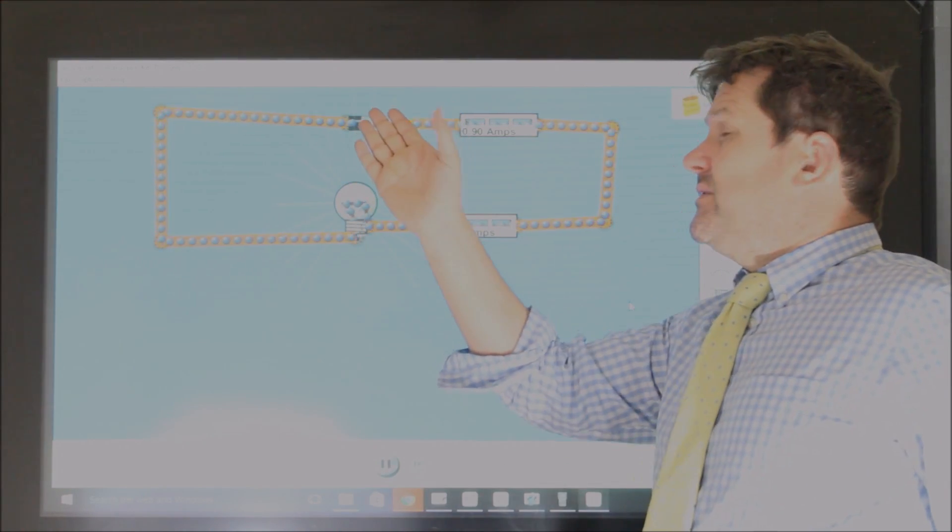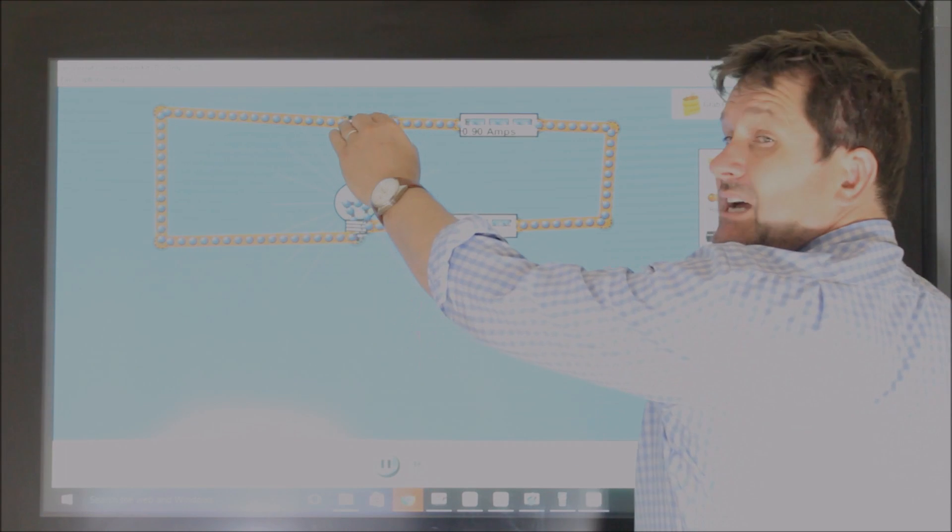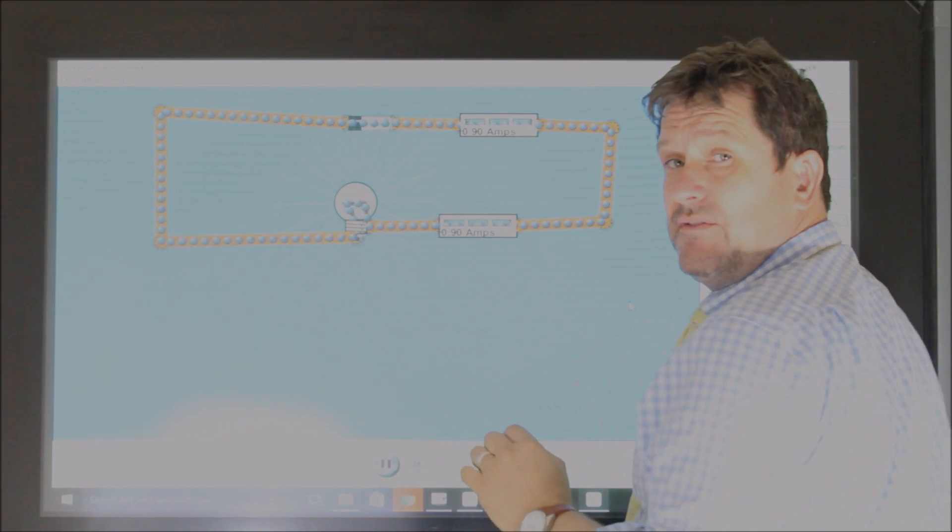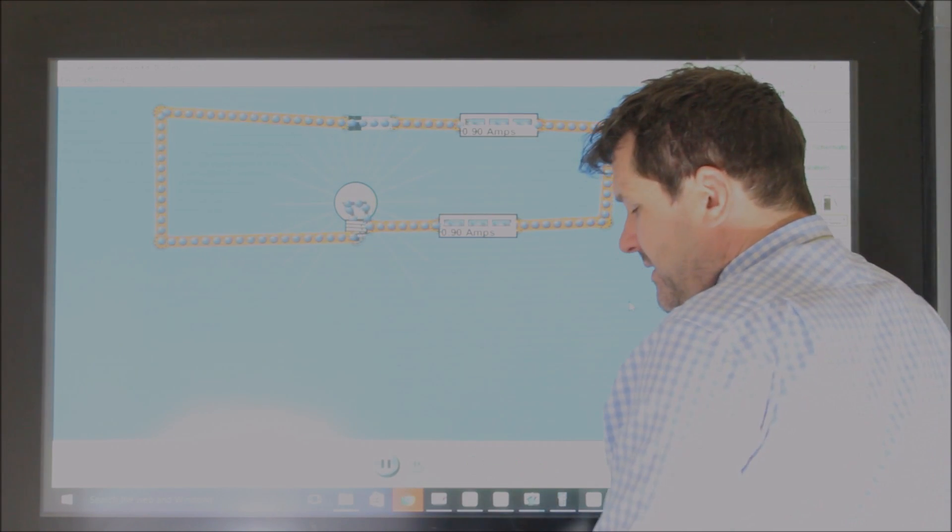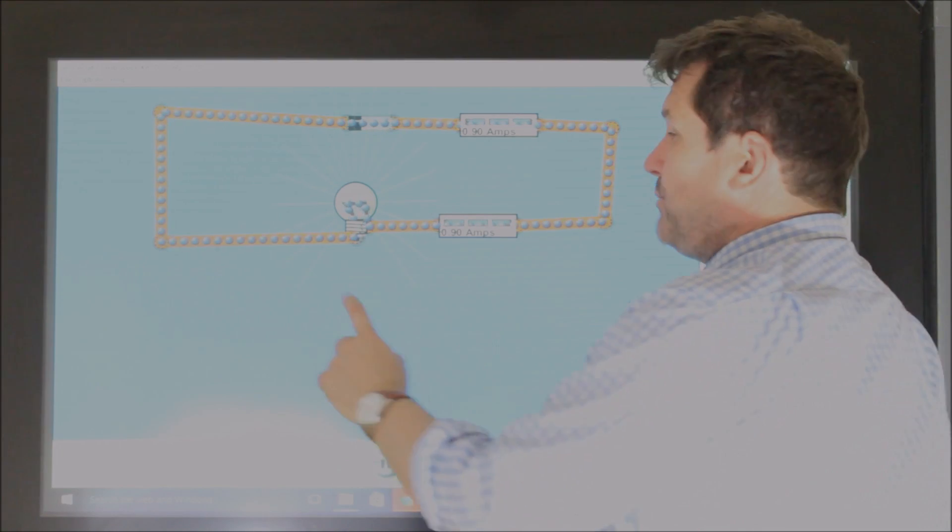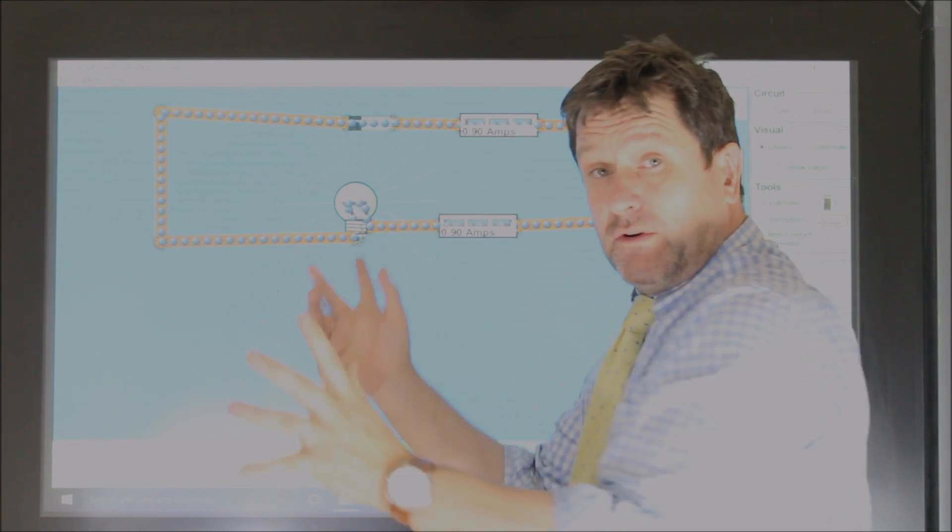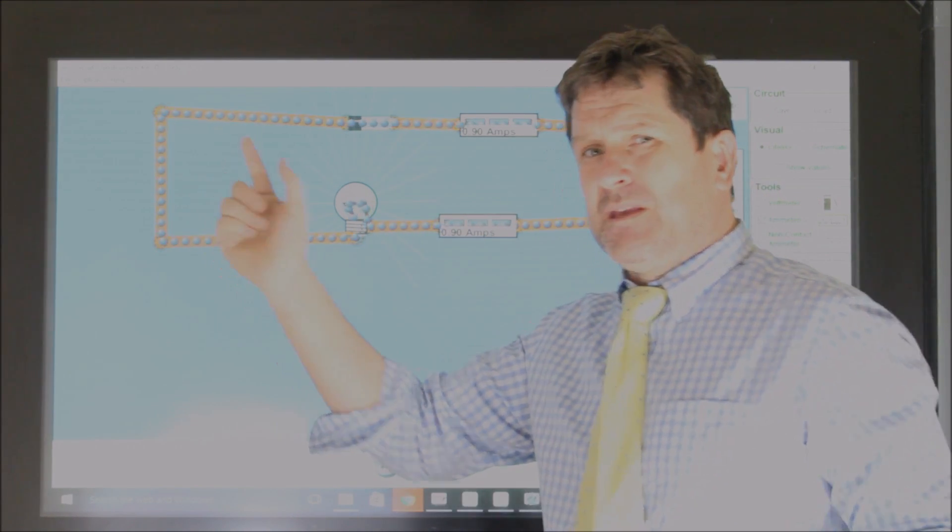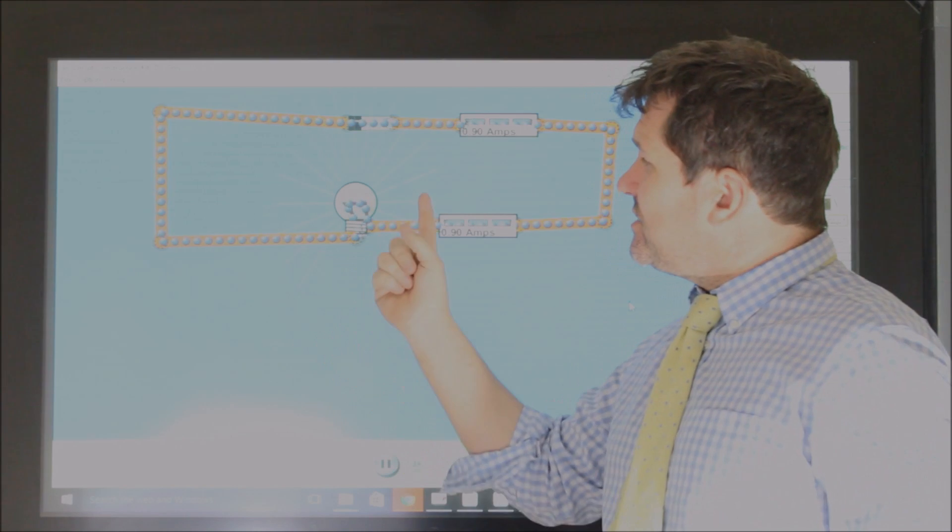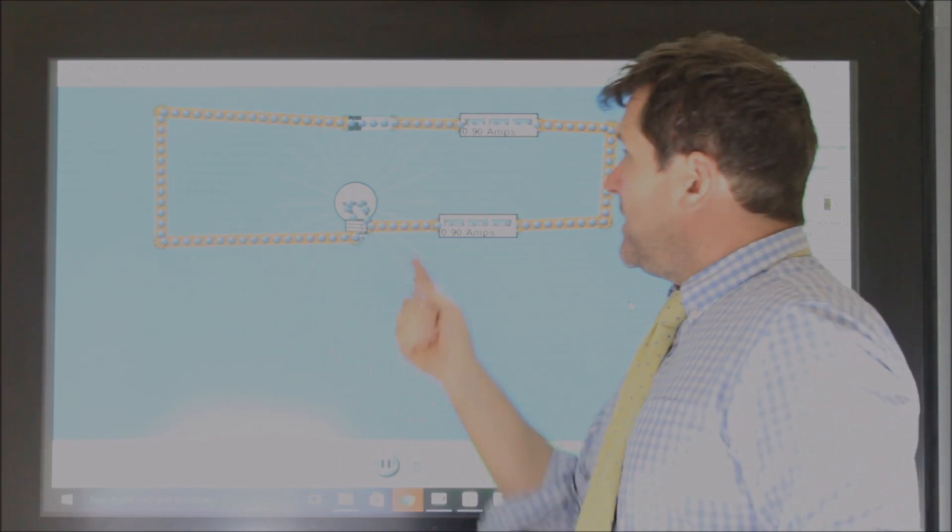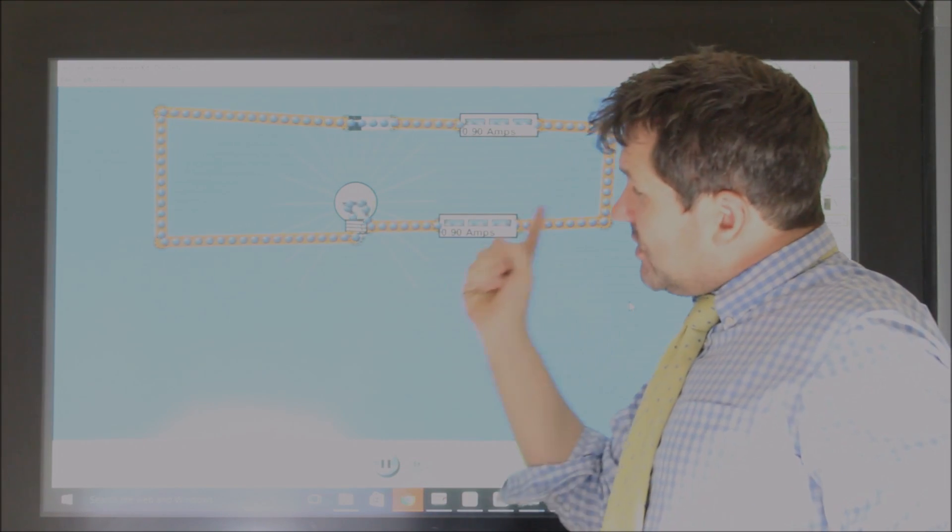The voltage picks up nine joules each, drops them off. Now if we had two bulbs here, the current would be the same everywhere, but the voltage would be shared between them. Because as it picks up its nine joules, it would come along, it would give this four and a half, it would give the next one four and a half,